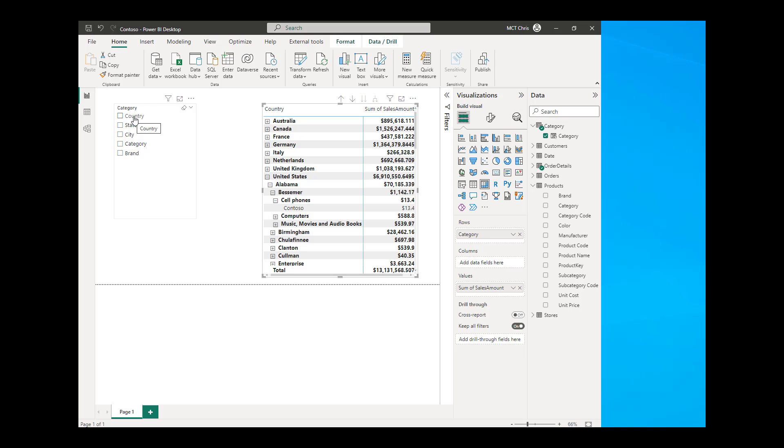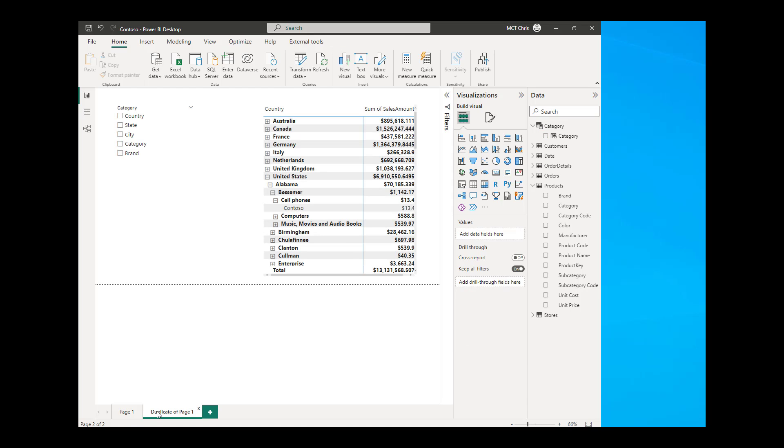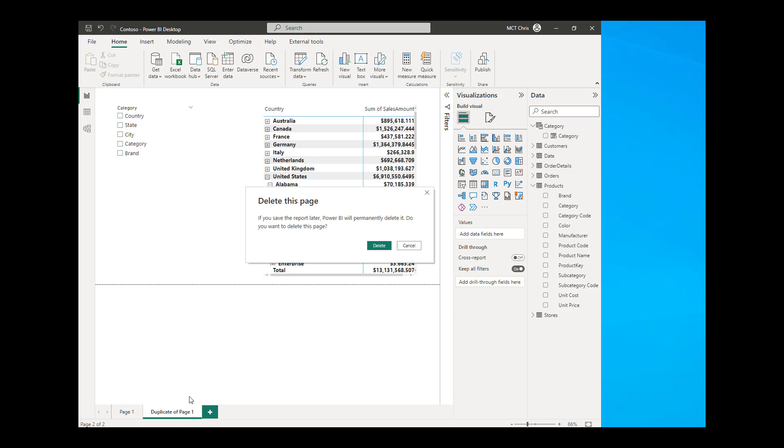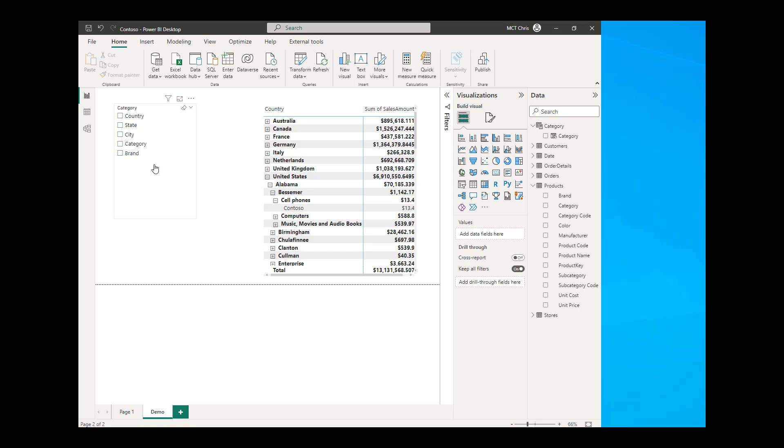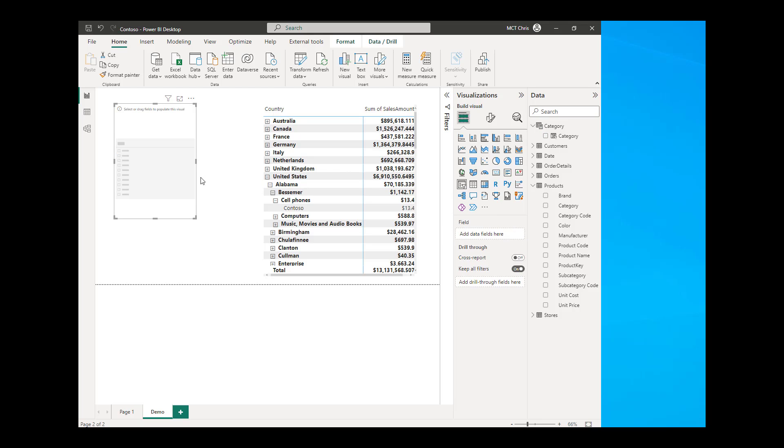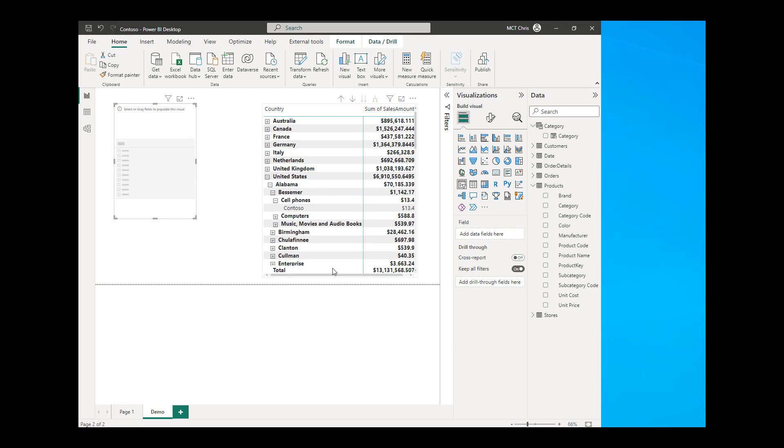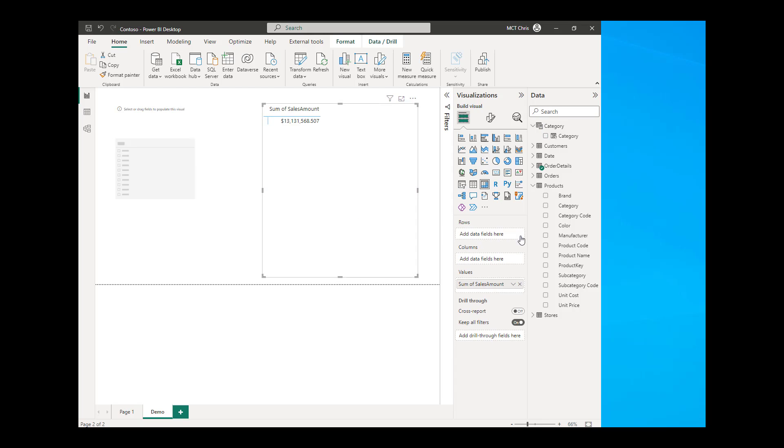So how did I do that? I did it using Fields Parameter. So that's what we're going to create. I'm just going to duplicate this page, rename this page to demo. And I'm just going to delete the field in my slicer and in my matrix, I'm going to also delete the rows. So how do we create that field parameter?